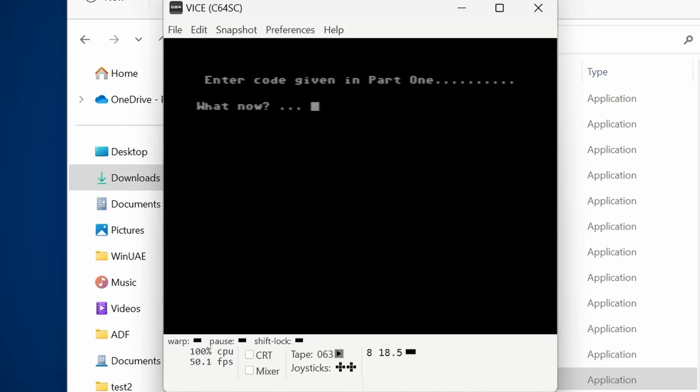But importantly this C64 tape has now been converted digitally into a tape file and we can play it in our Commodore 64 emulator.